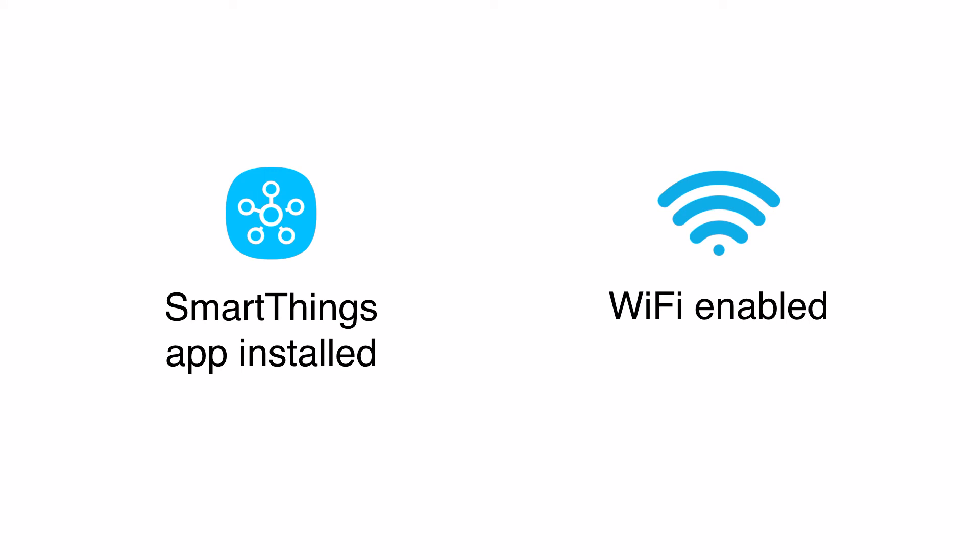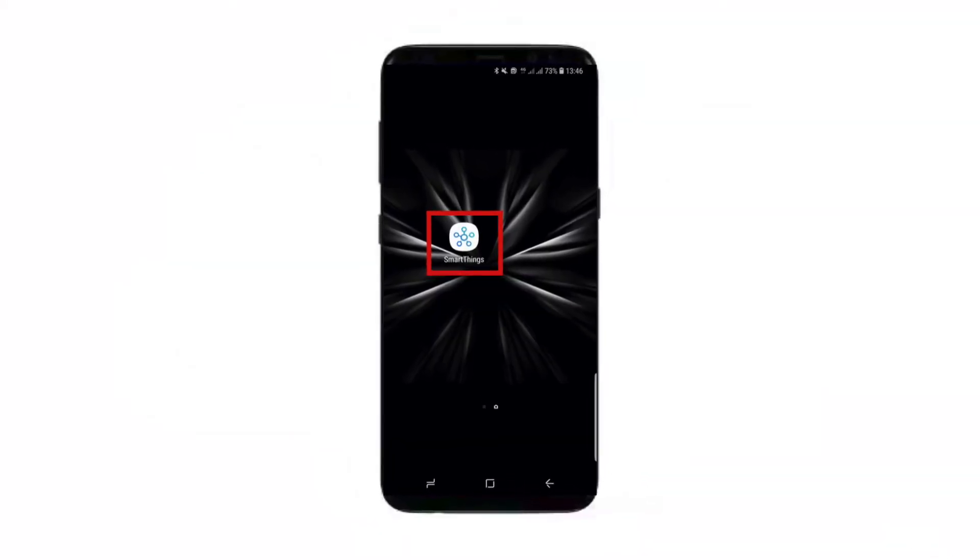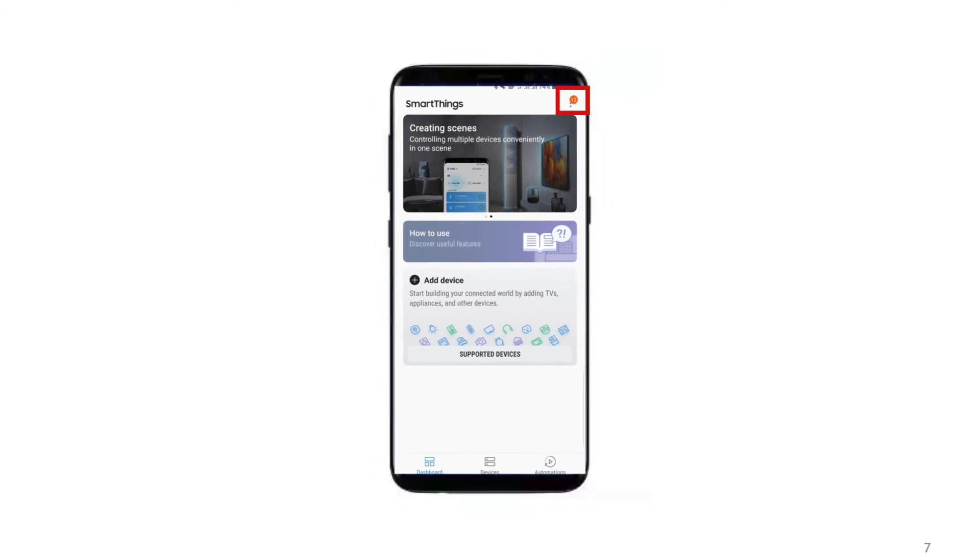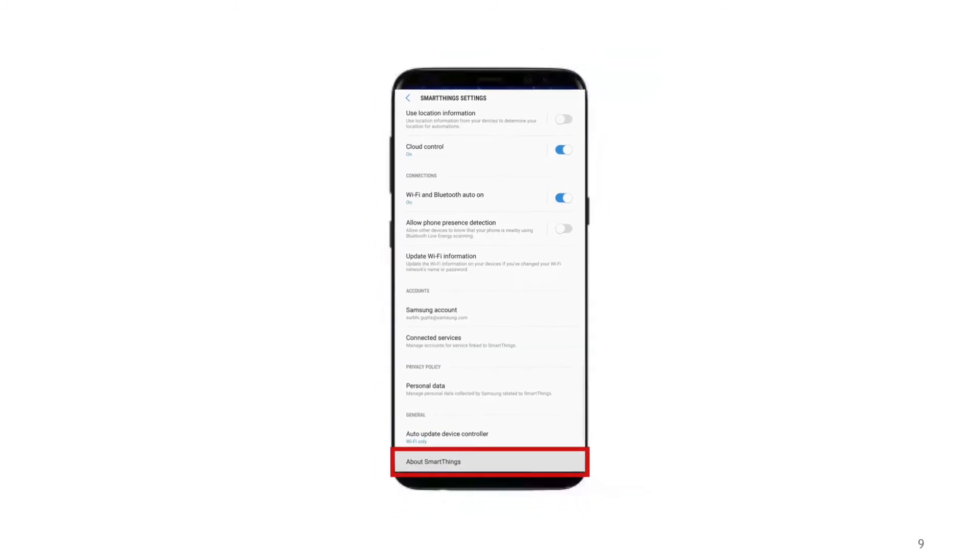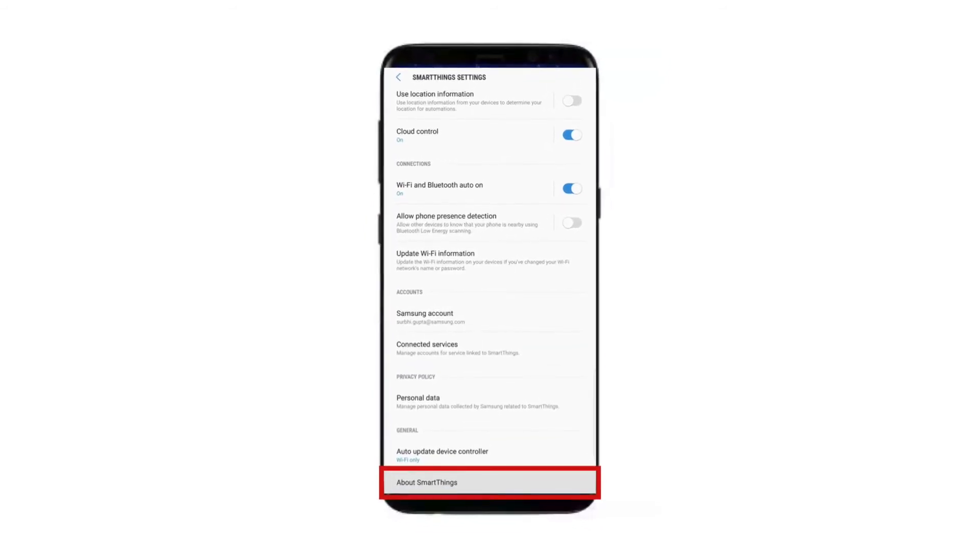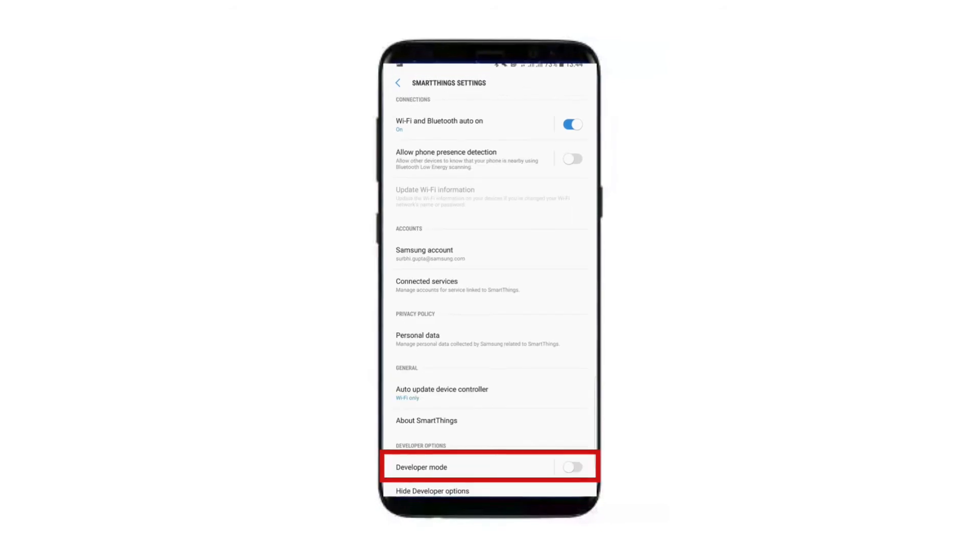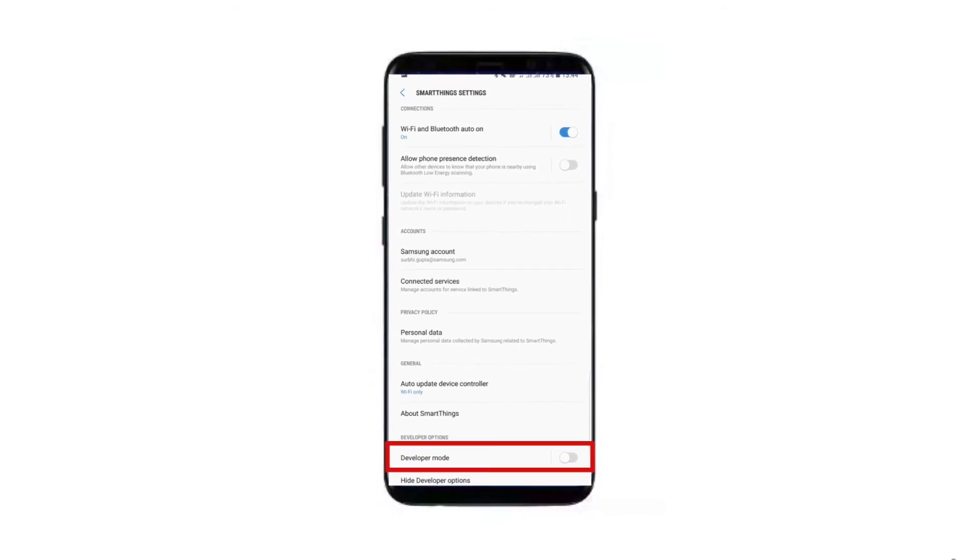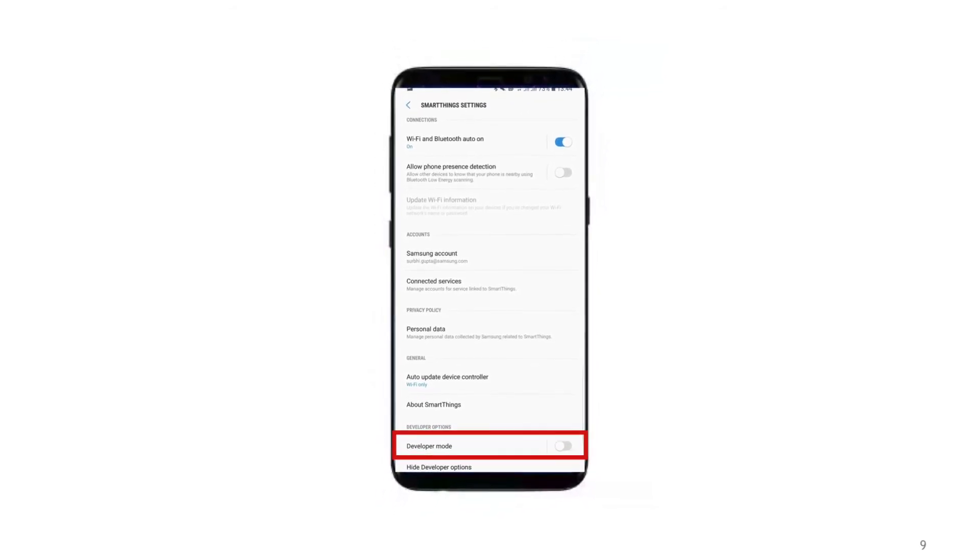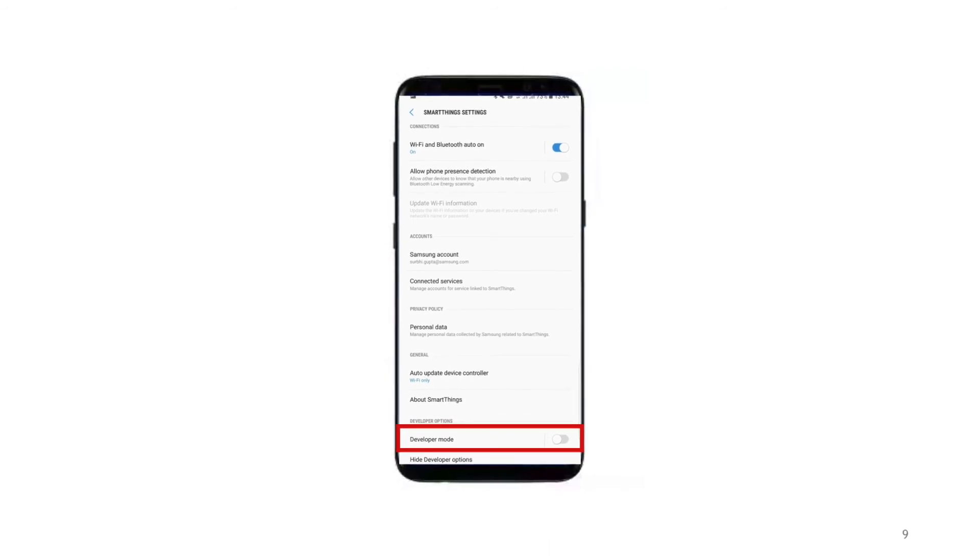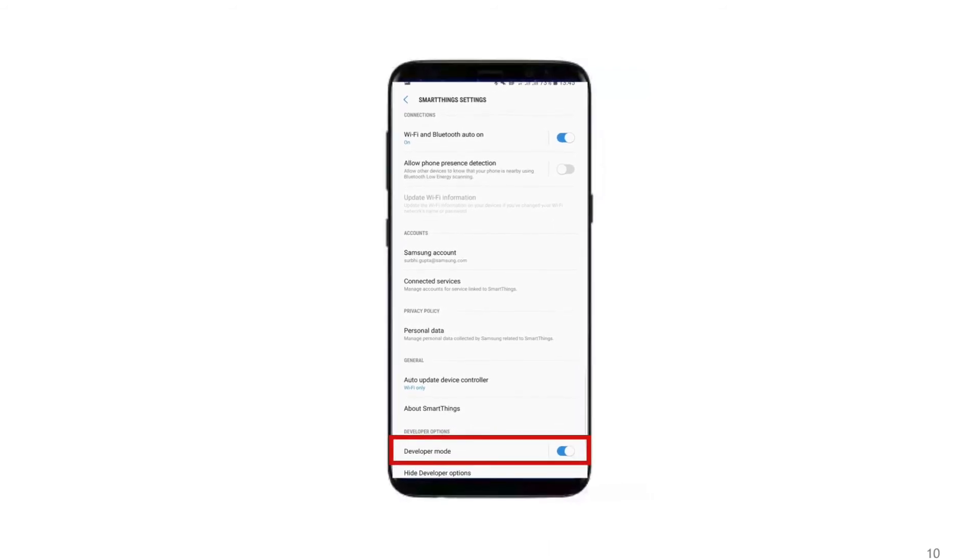Wi-Fi is enabled on your phone. Open the SmartThings app. Go to Settings. Long press on About SmartThings to see the Developer Mode option. Enable the Developer Mode. When you do this, the app will restart. You see the Developer Mode is on.